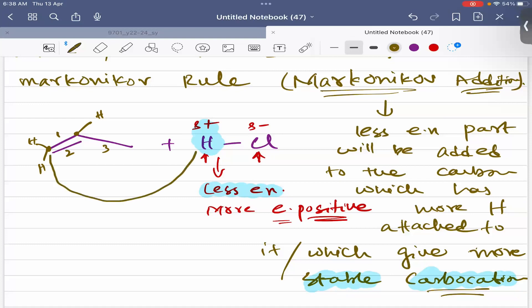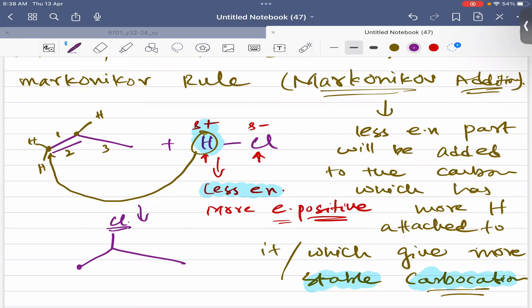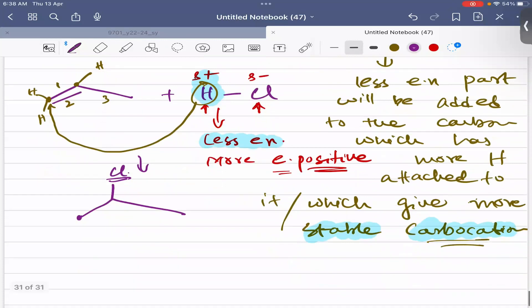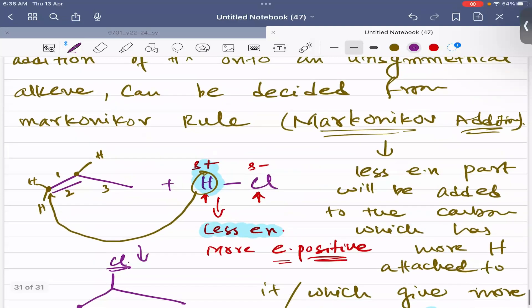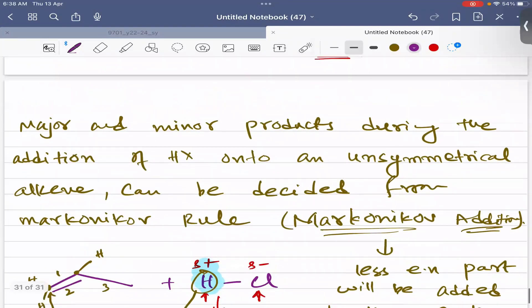So hydrogen would be added to that particular carbon which already has more hydrogen atoms attached to it — the less electronegative part. This gives the major product: 2-chloropropane, which corresponds to the more stable carbocation. This is Markovnikov addition, which determines the addition of hydrogen halide to alkenes.